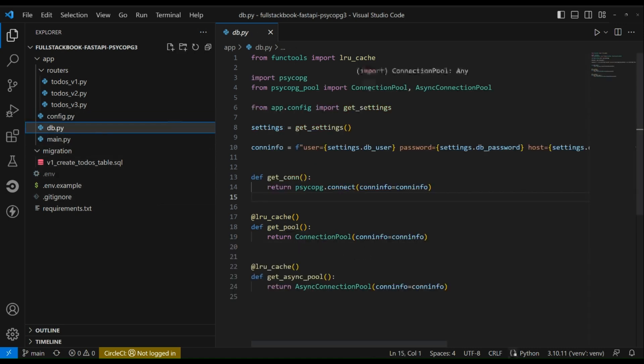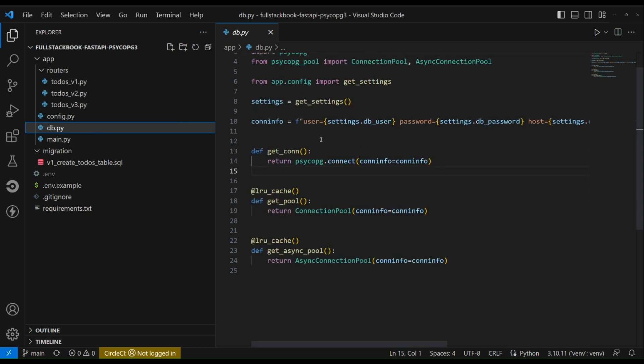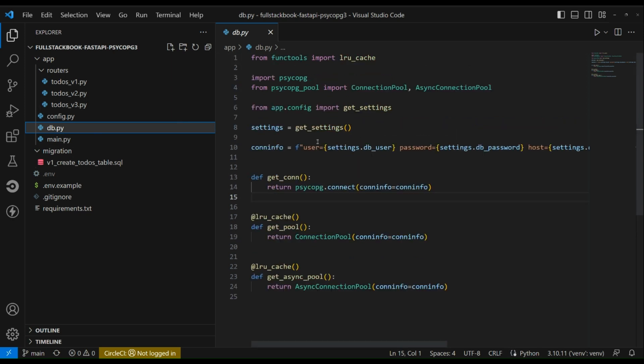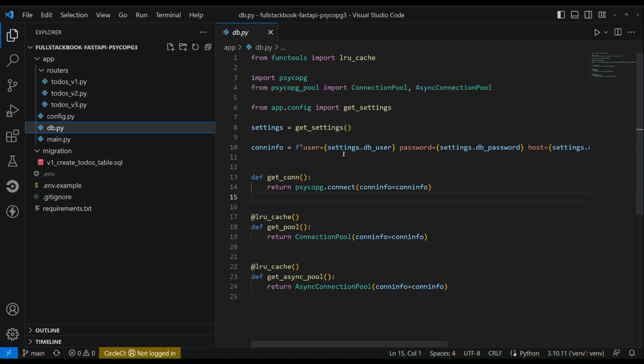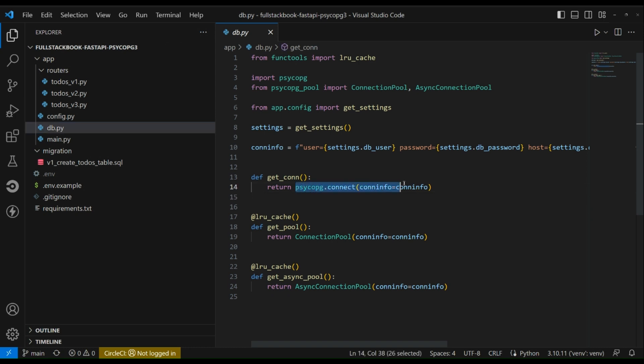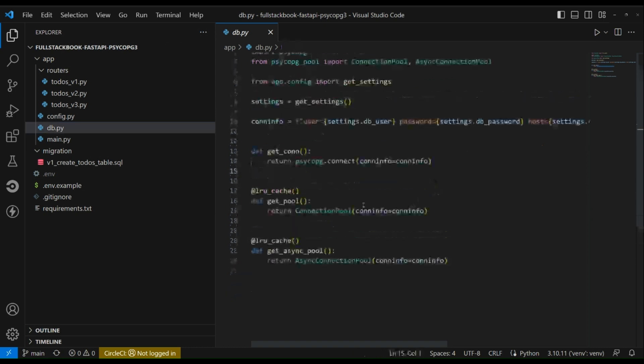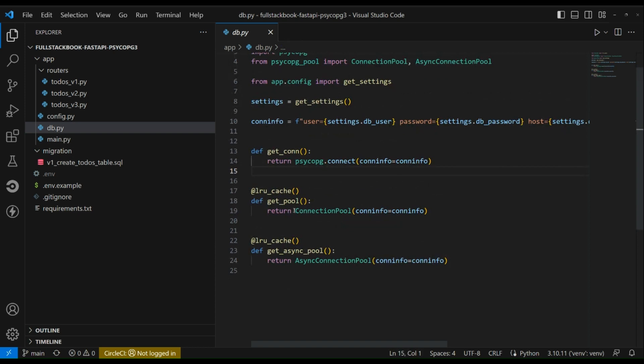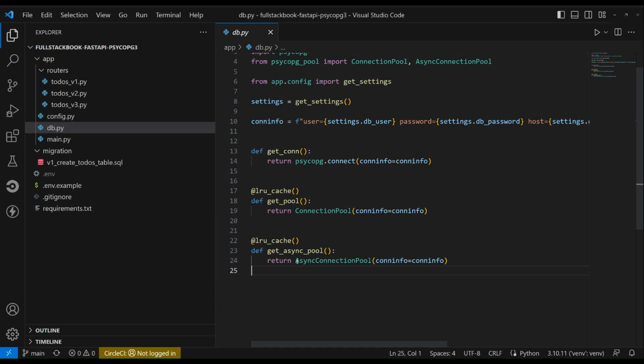And then this is our DB file where we initialize our database connection. We have our settings here which we're getting from our config, and then this is our connection info which has a key value pair of our database credentials. And then we have our get con function here which always returns a new connection. And then for our connection pool we are always returning the same instance of this connection pool, and the same with the async connection pool.